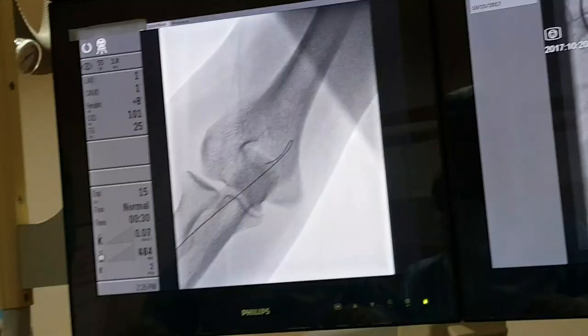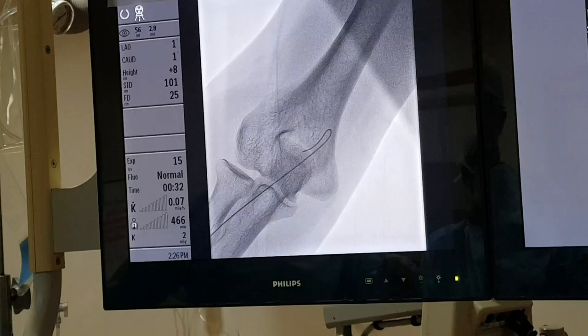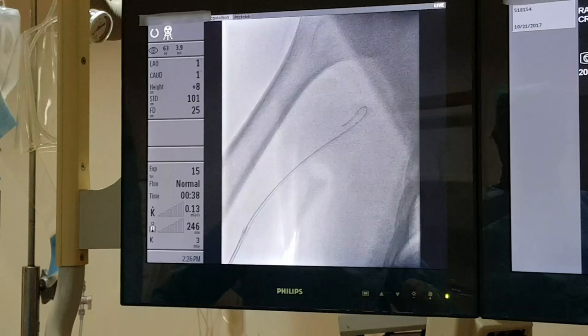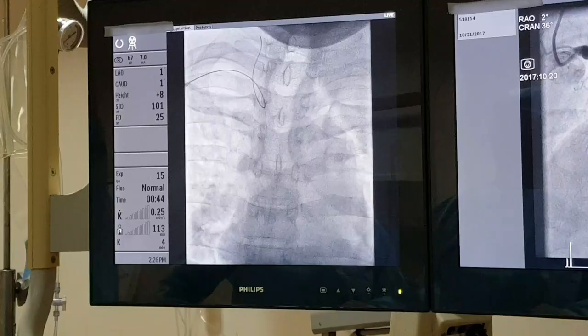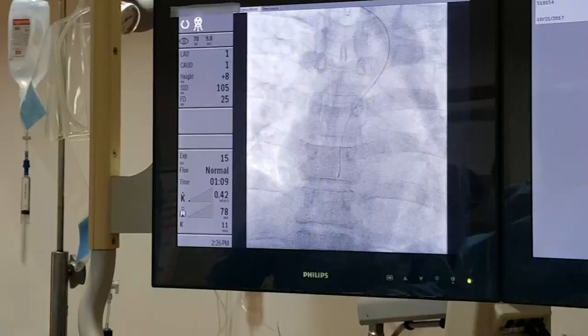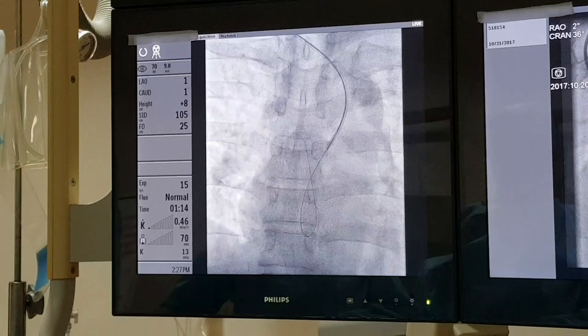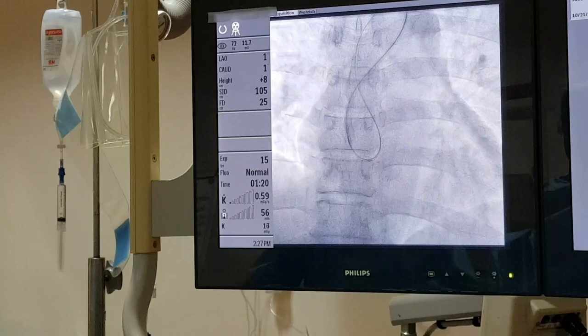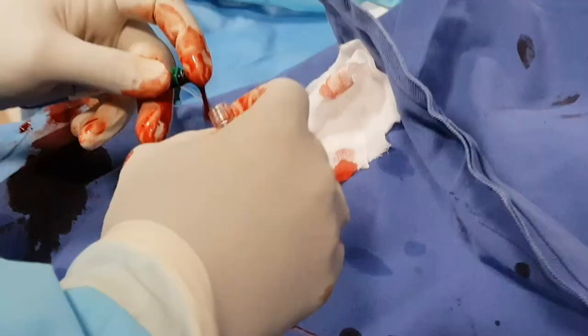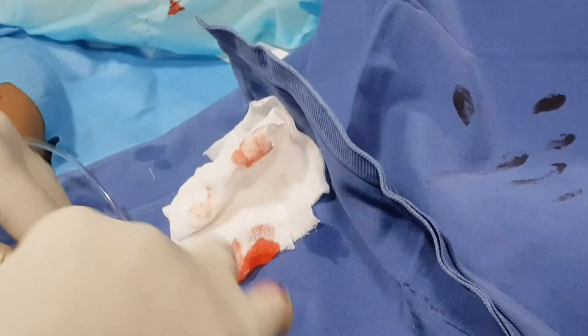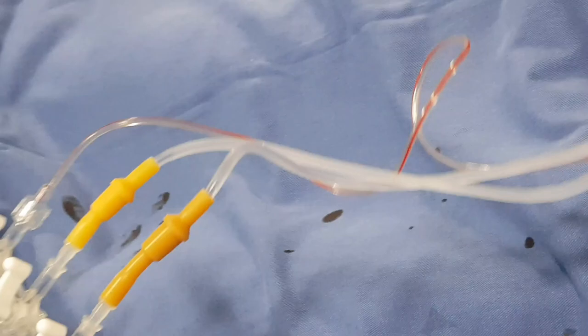Now I am advancing the wire into the aorta, and the guiding catheter is also advancing over the wire. Then I remove the wire and connect the Y-connector. This is called a Y-connector, and it is connected to the manifold. Through this manifold we can measure the blood pressure of the patient, and it is also connected to the dye or contrast to visualize the arteries.